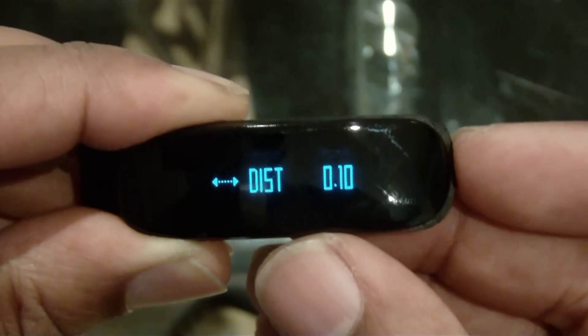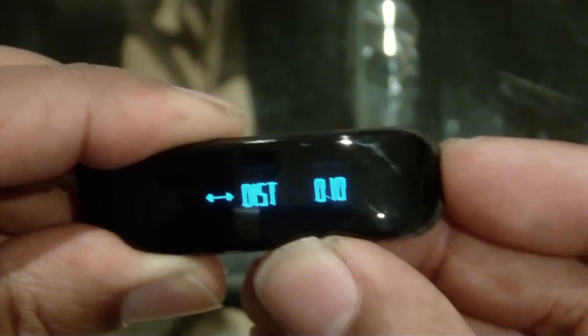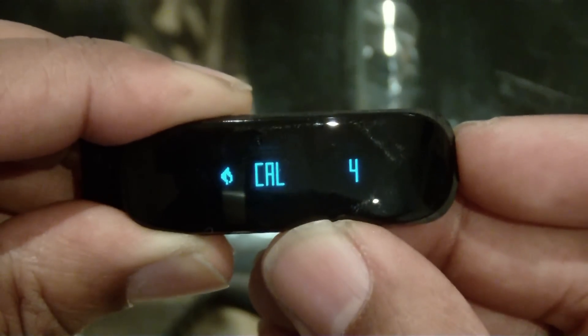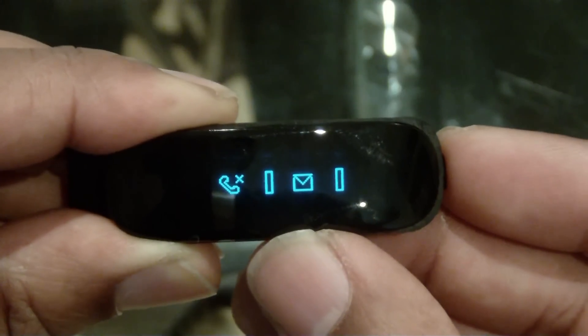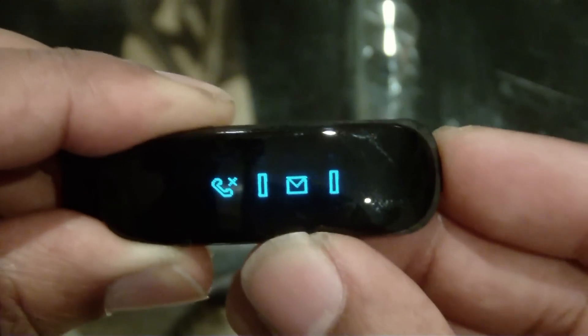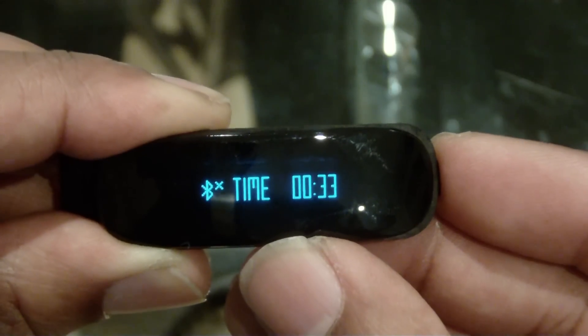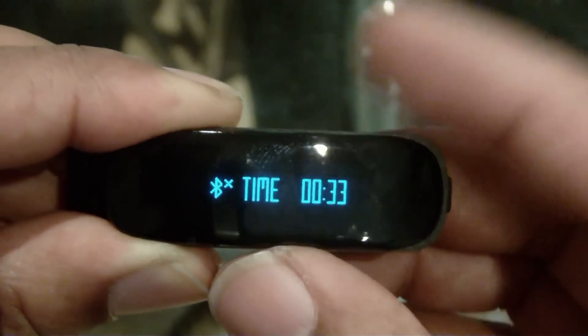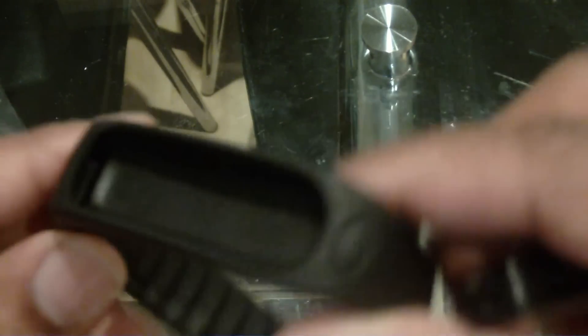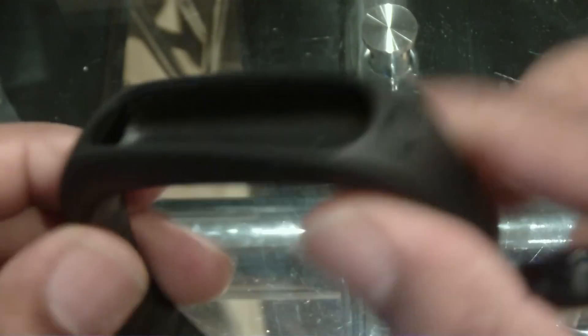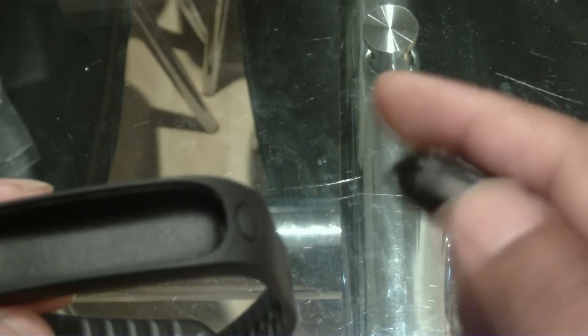And you got the time, the steps, the distance, the calories burned, and the phone settings. And we have two models of this one, and one of them is waterproof so you can swim with it. And to insert is very easy as well.